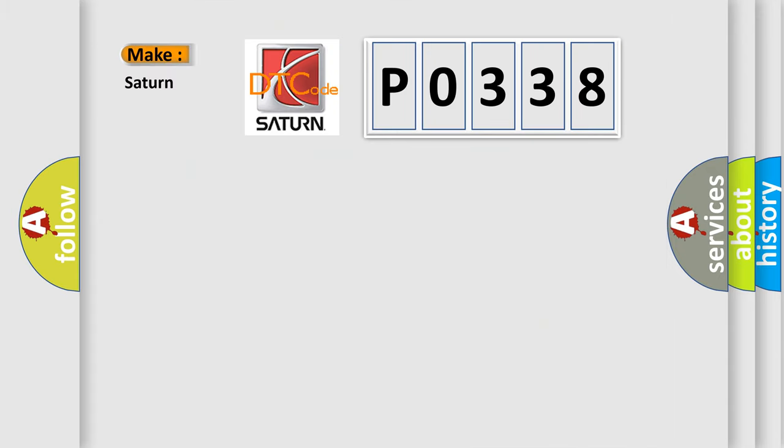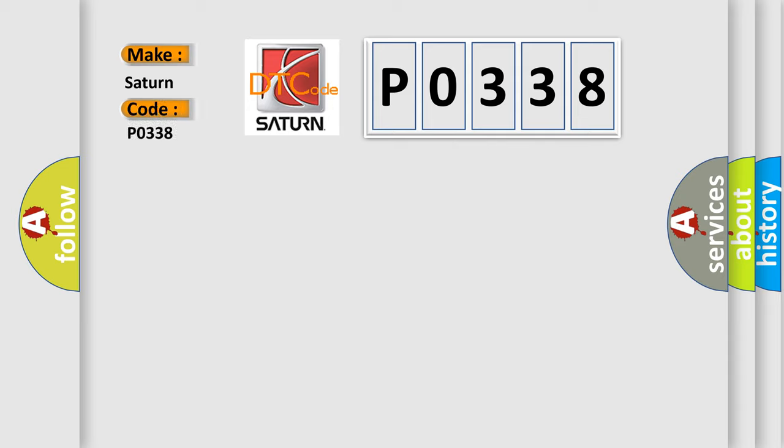So, what does the diagnostic trouble code P0338 interpret specifically for Saturn car manufacturers?